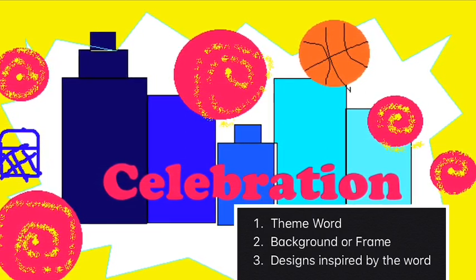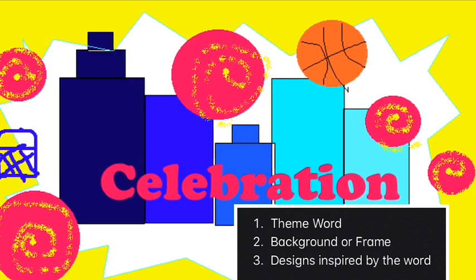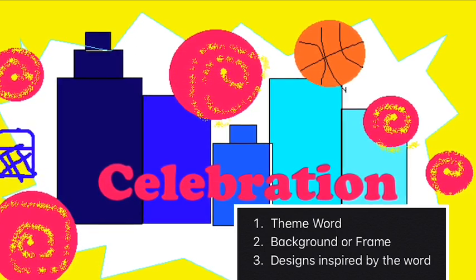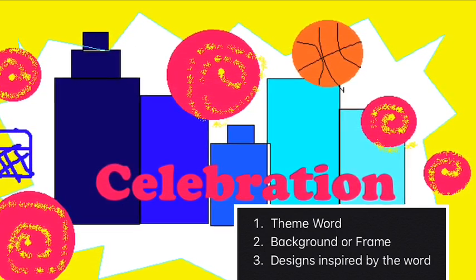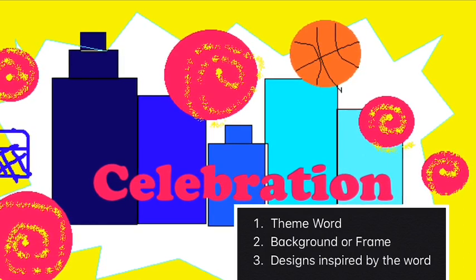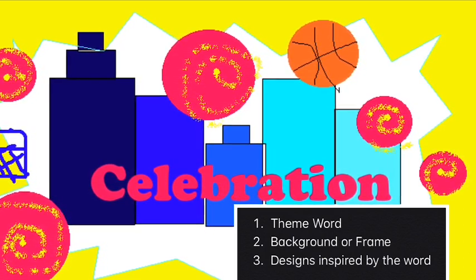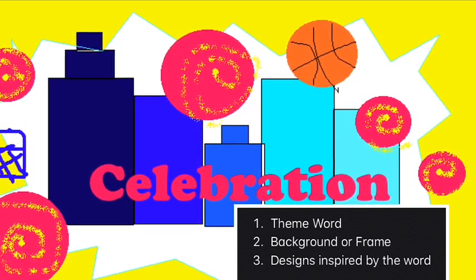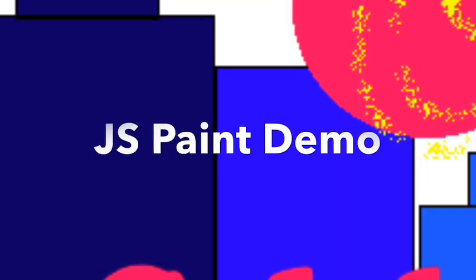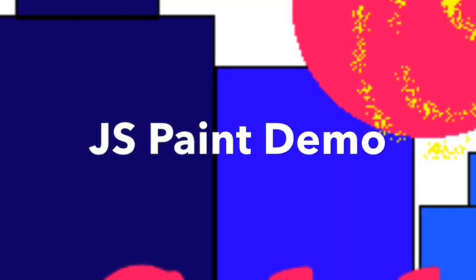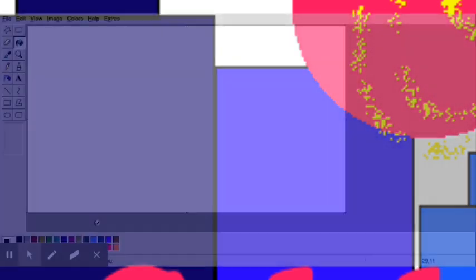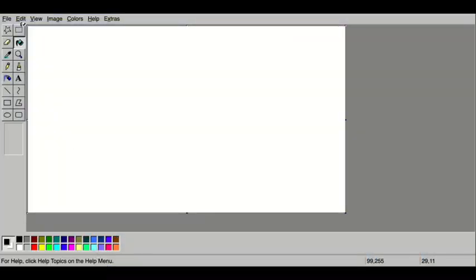I'm going to show you how to do something similar to this one. If you would like to do another design, that is totally okay. You just need to make sure you have some sort of background, some sort of designs, and one of our words. You don't have to do this on the computer if you feel more comfortable drawing it. Now I'm going to show you how to create my city in JS Paint.